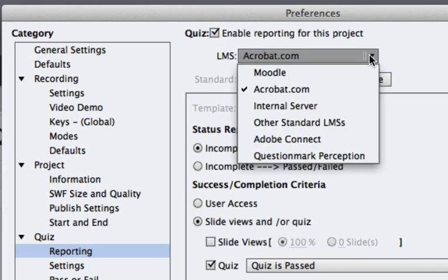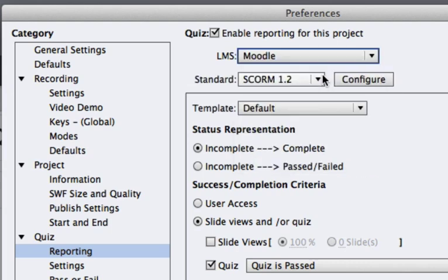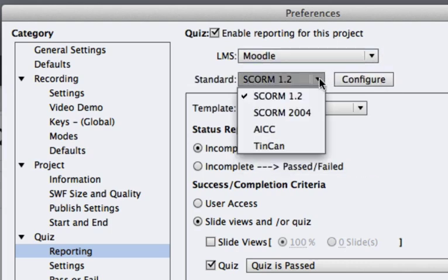First thing you'll want to do is go to quiz reporting and make sure that reporting is enabled for this project. After that, select the LMS you're using. We're using Moodle. Be sure that the SCORM standard that you select is SCORM 1.2.